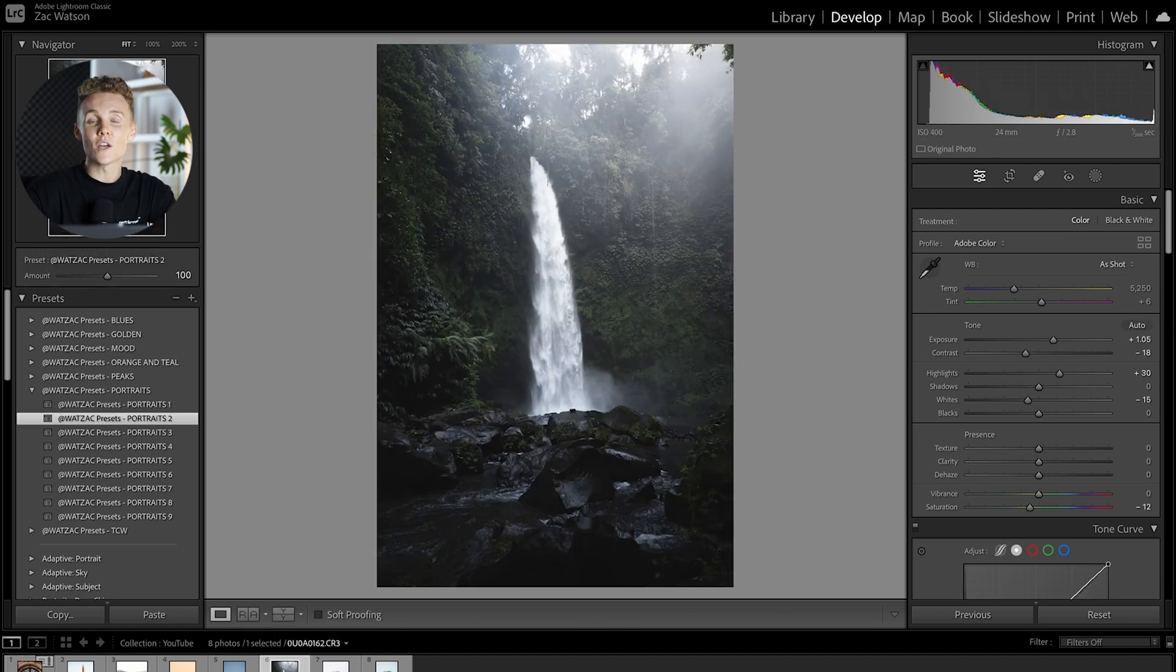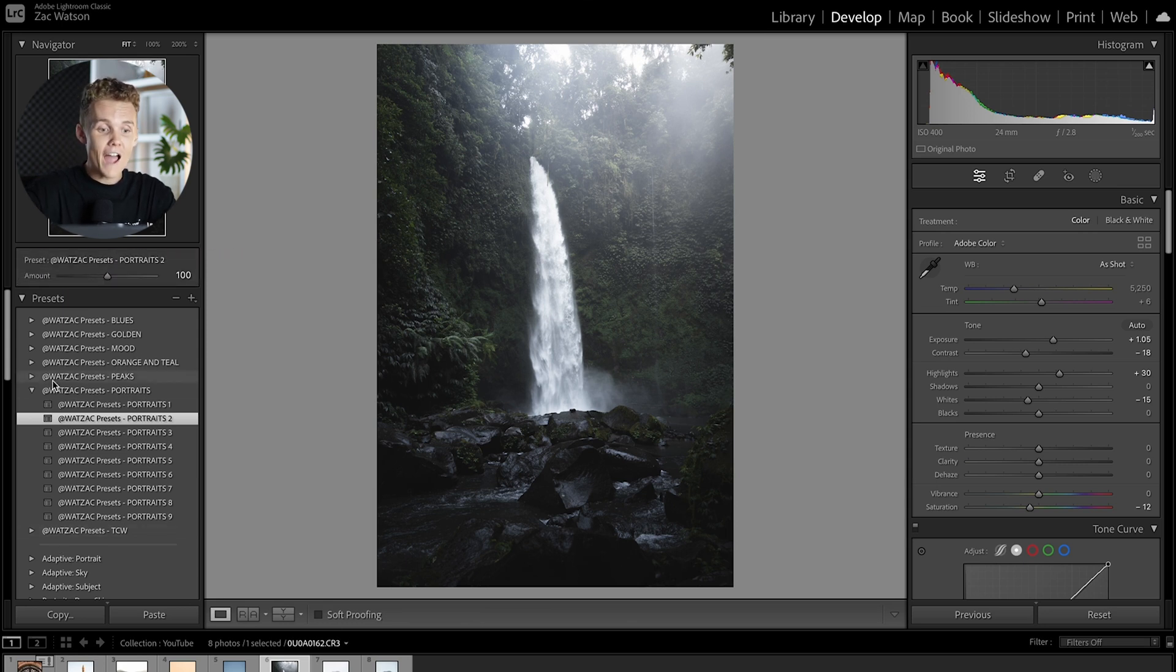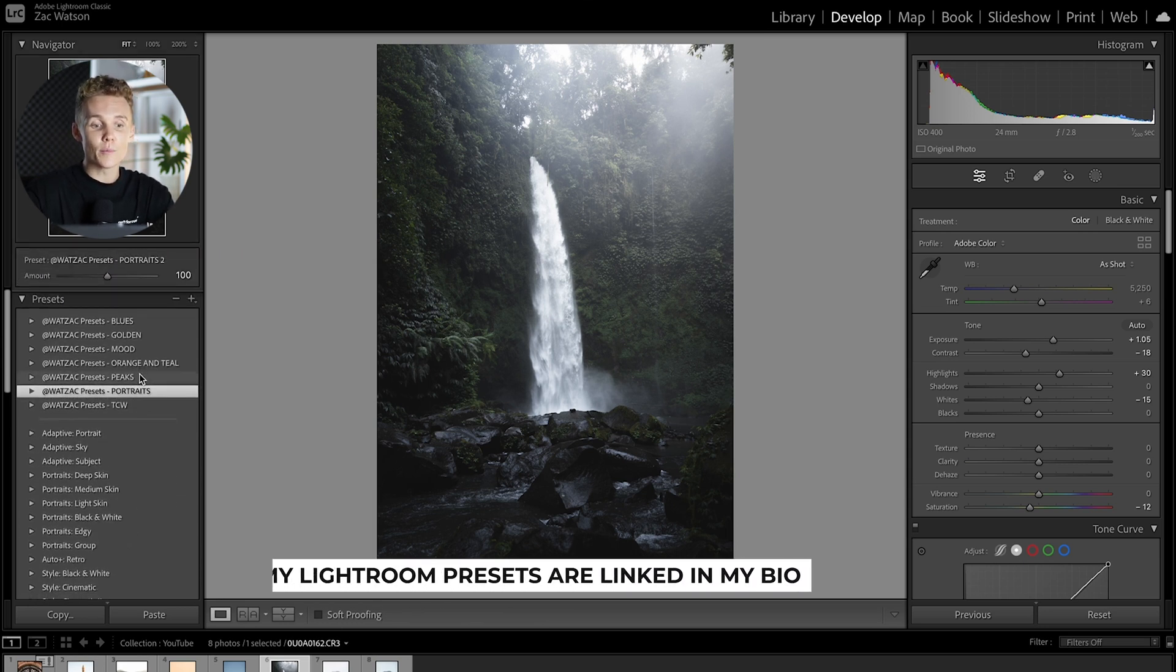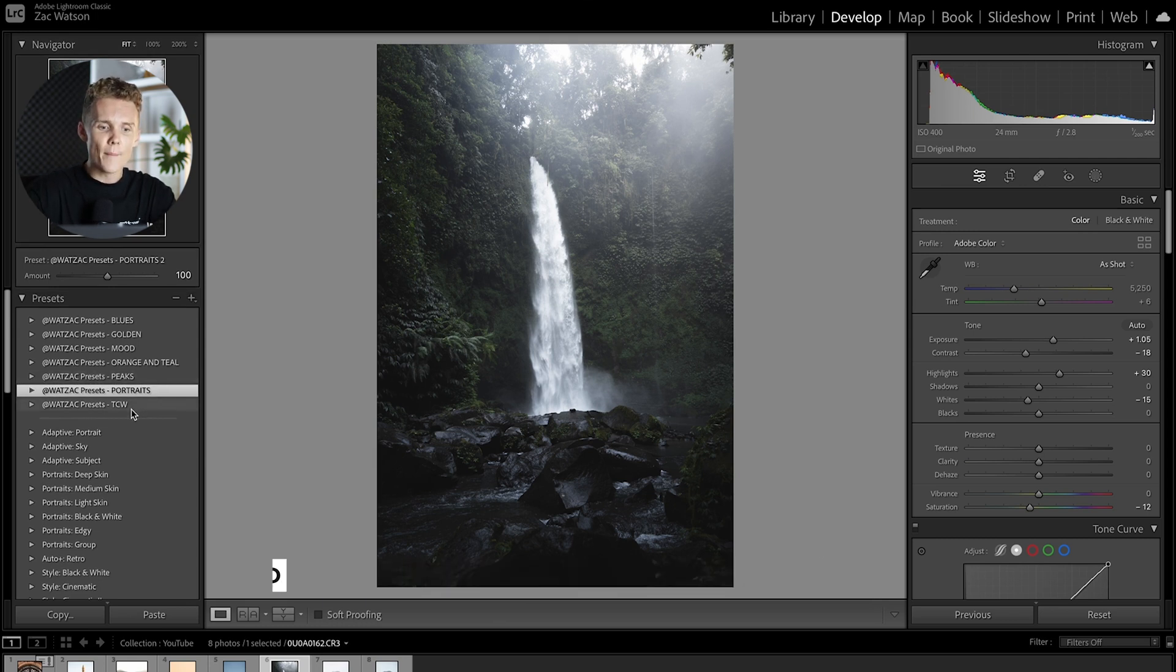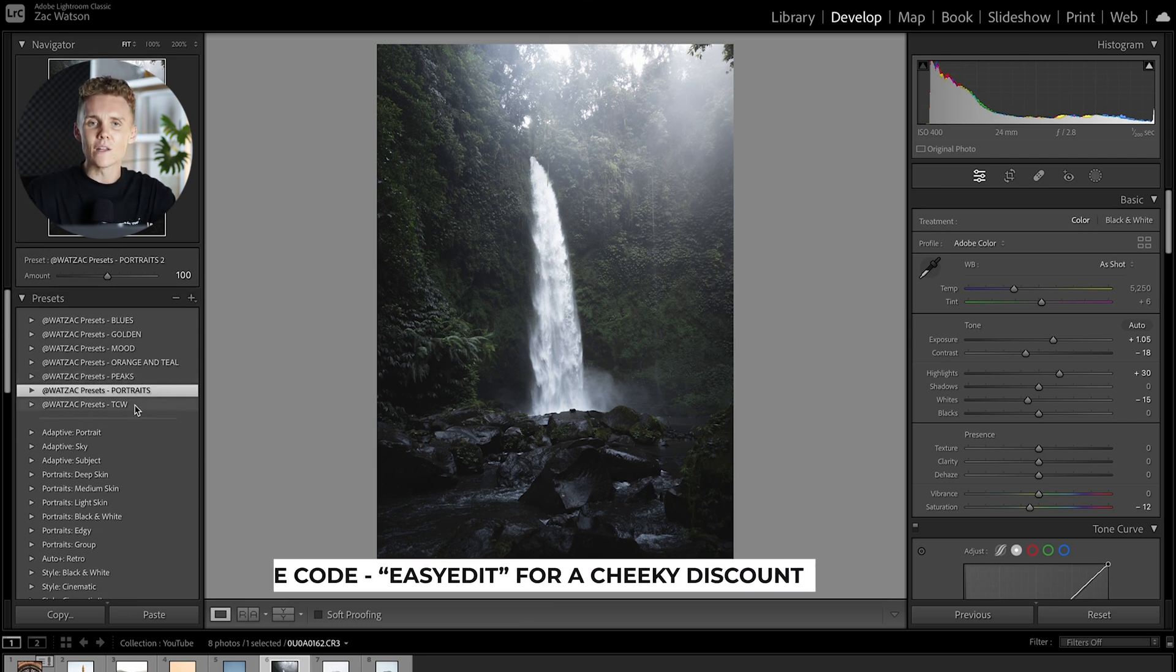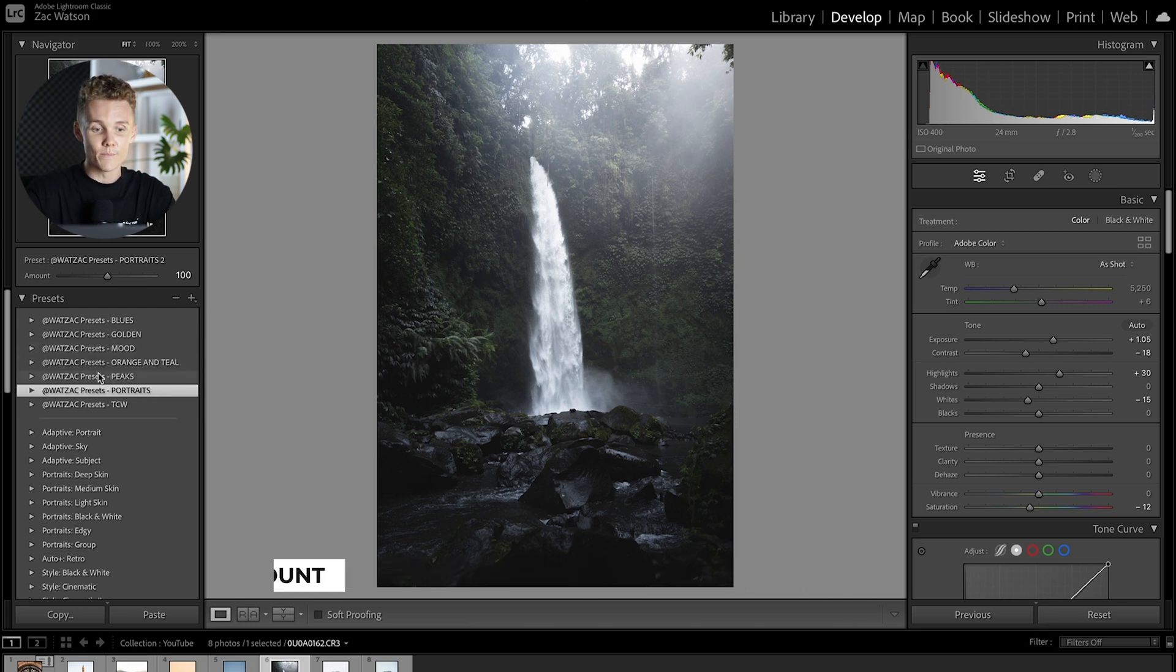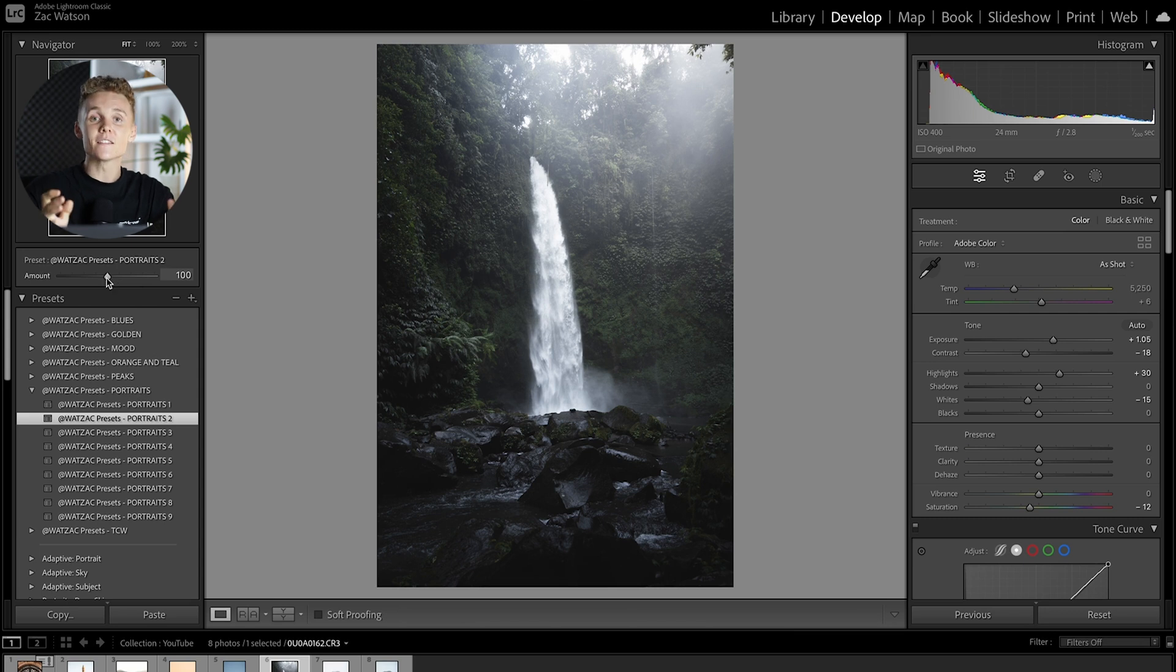Okay so presets are pretty crucial for a fast and efficient workflow on Lightroom and these are something I use all the time. I have my master collection over here which arguably are the presets I use nine times out of ten. I might play around with my colorways, but nine times out of ten I'm using my master collection. So for example here I've got portraits two selected and I've got it at a hundred percent intensity.